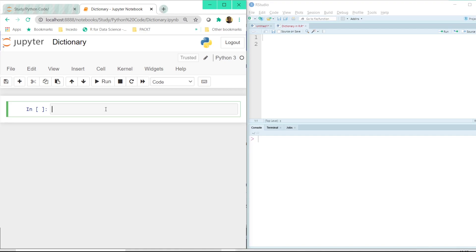Dictionary is another data type that is more frequently used particularly in Python. Let us try to understand where and when to use dictionary.